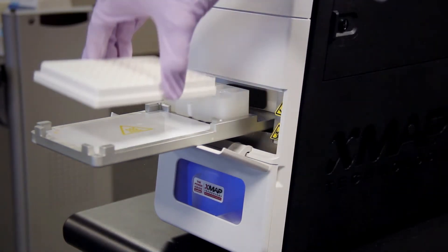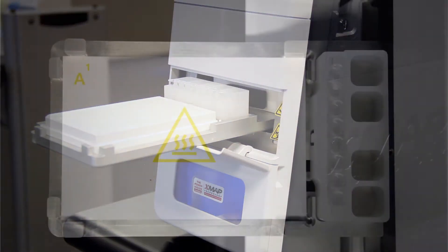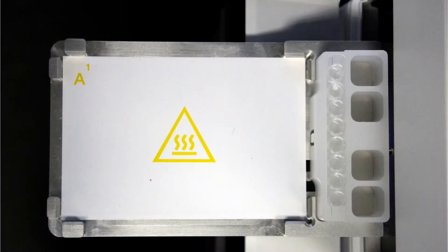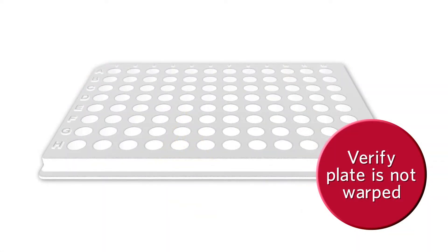Place the plate on the carrier with well A1 in the marked position. Please note, verify the plate is not warped. Warped plates can lead to incorrect probe height adjustment.